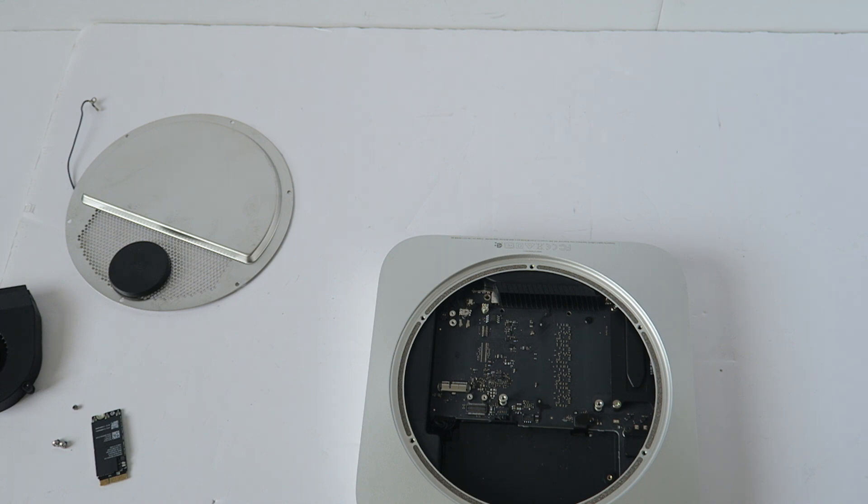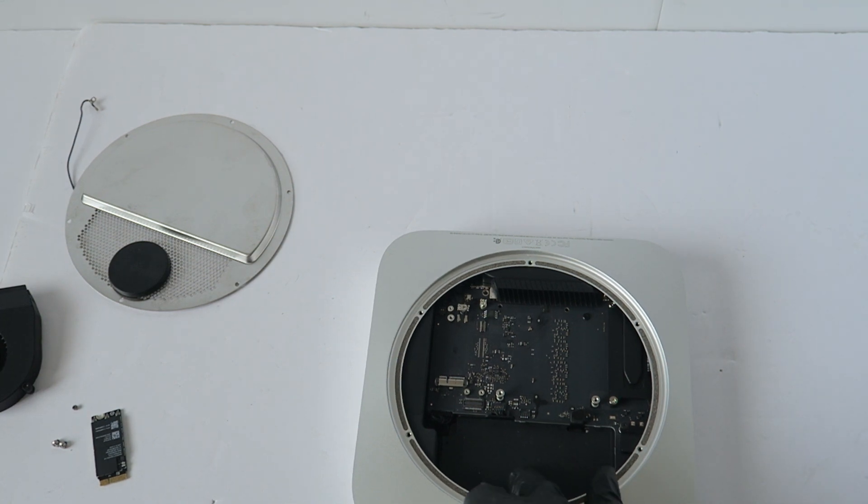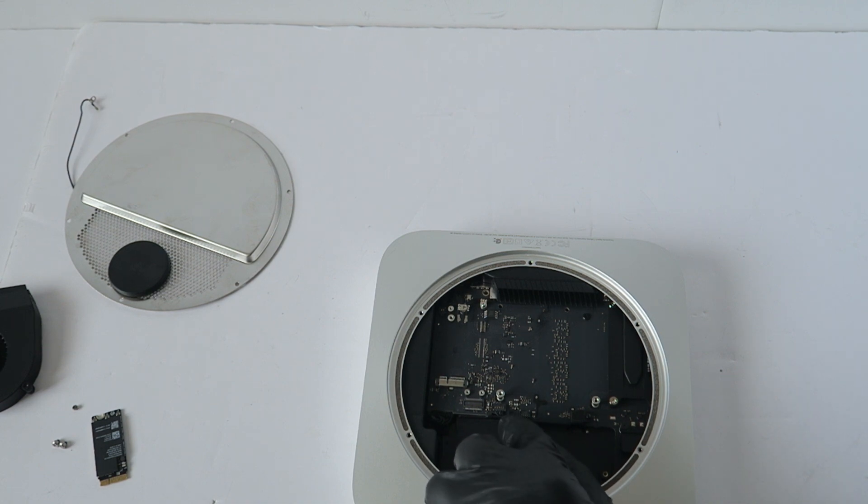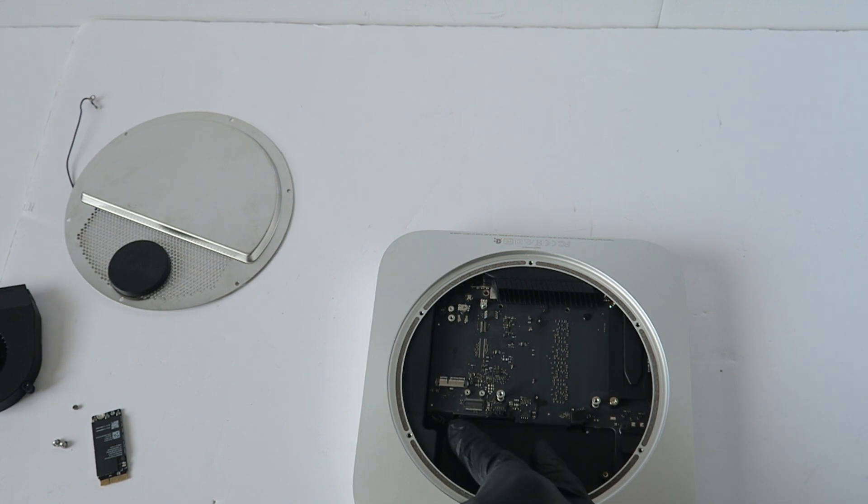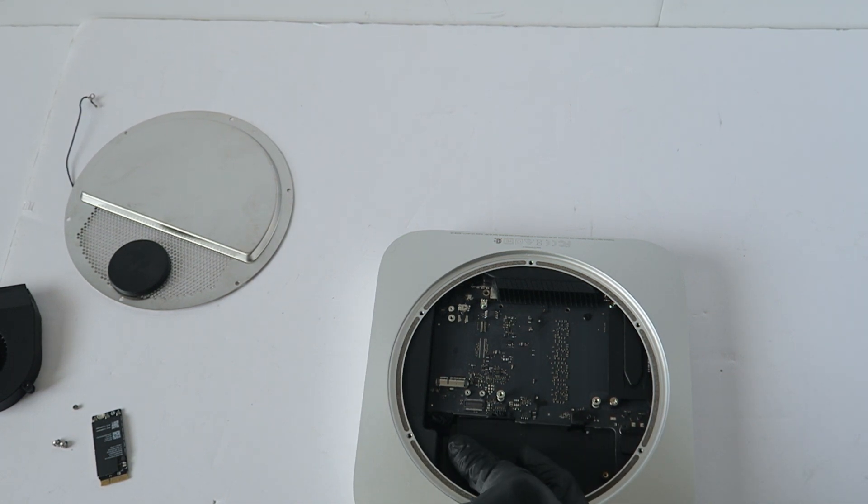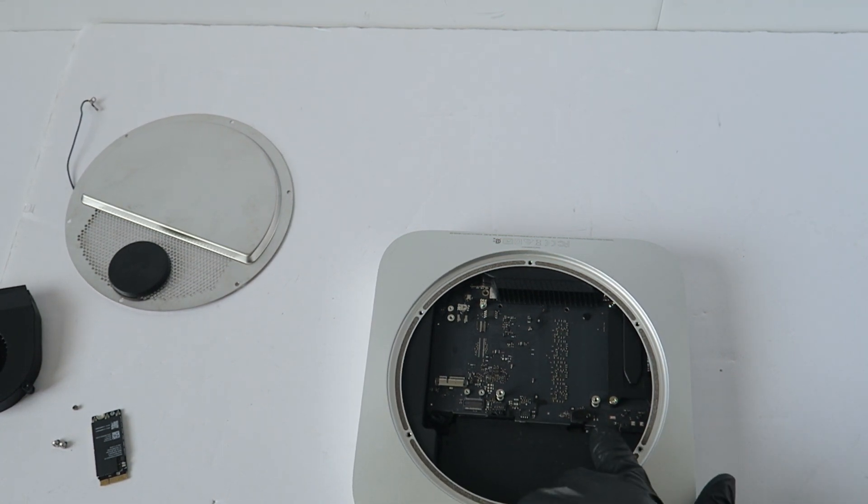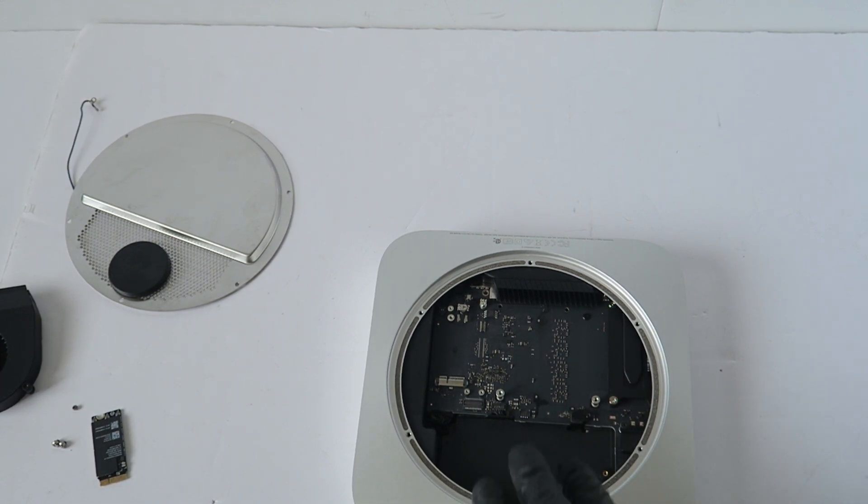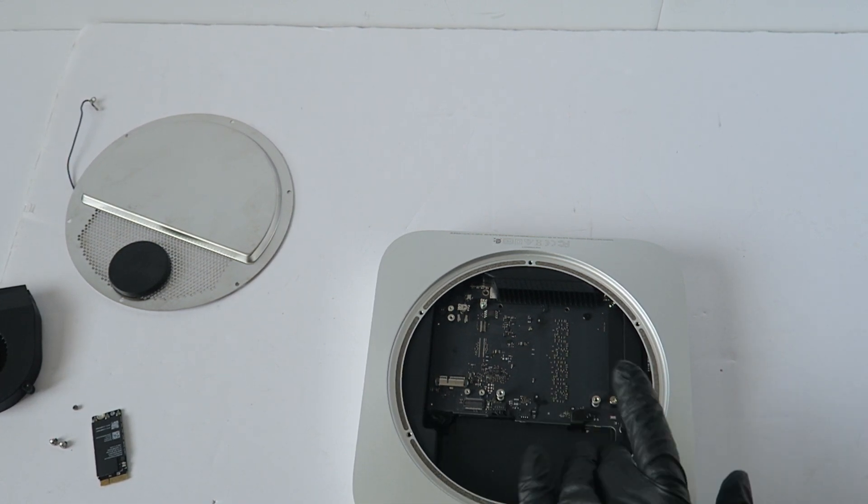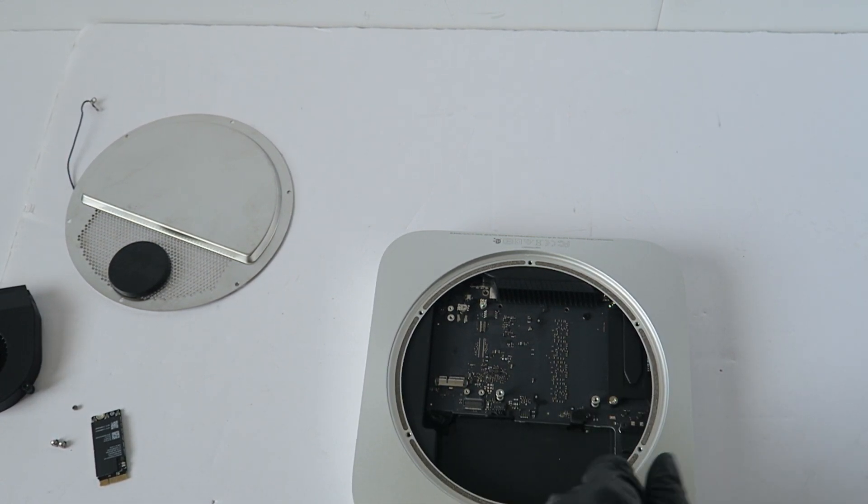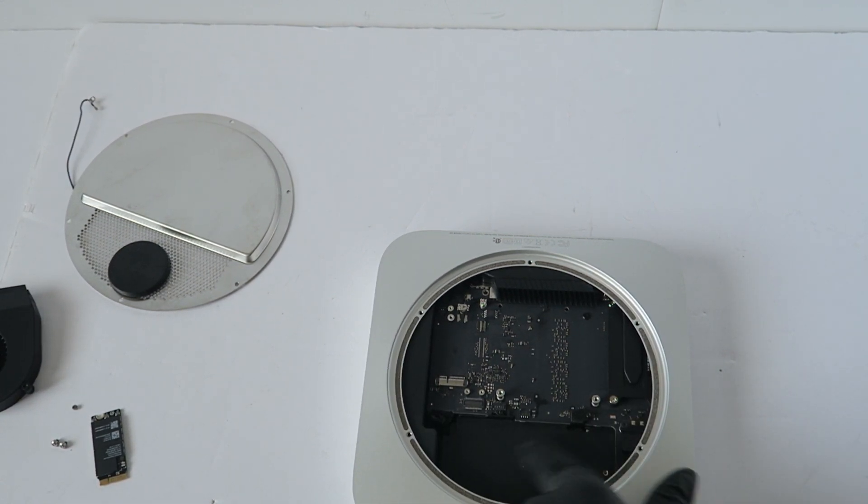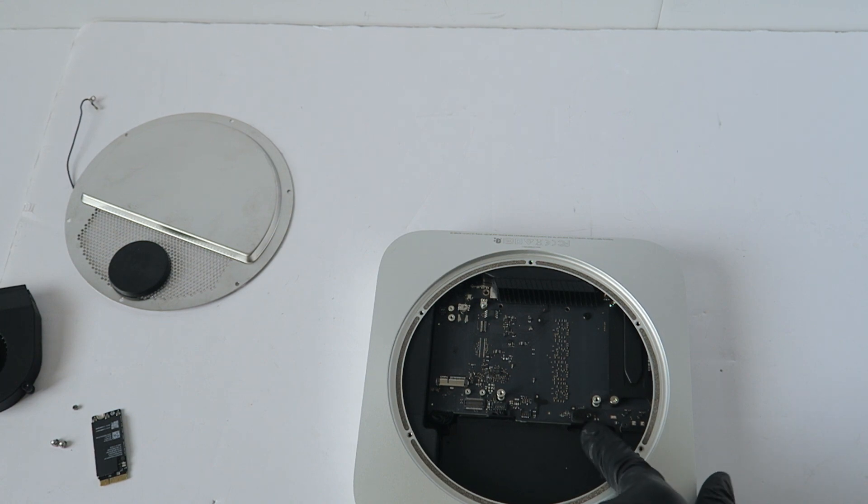Now I'm going to start removing the power supply. Don't forget the cable, there's a cable connected to either hard drive or SSD right here, the connector.